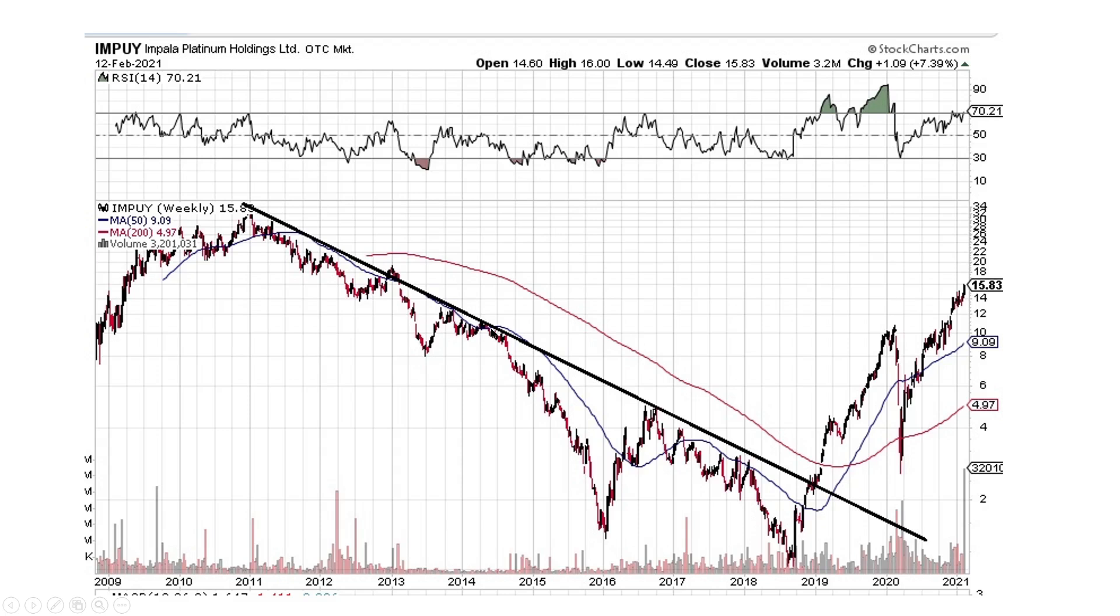So looking at the charts, this is Impala Platinum. This is a weekly chart over a decade long. We've got the downtrend here. It broke the downtrend at the March 2020 sell-off here. And then we're heading back on up. So this one obviously has a lot of leverage, if you like leverage.